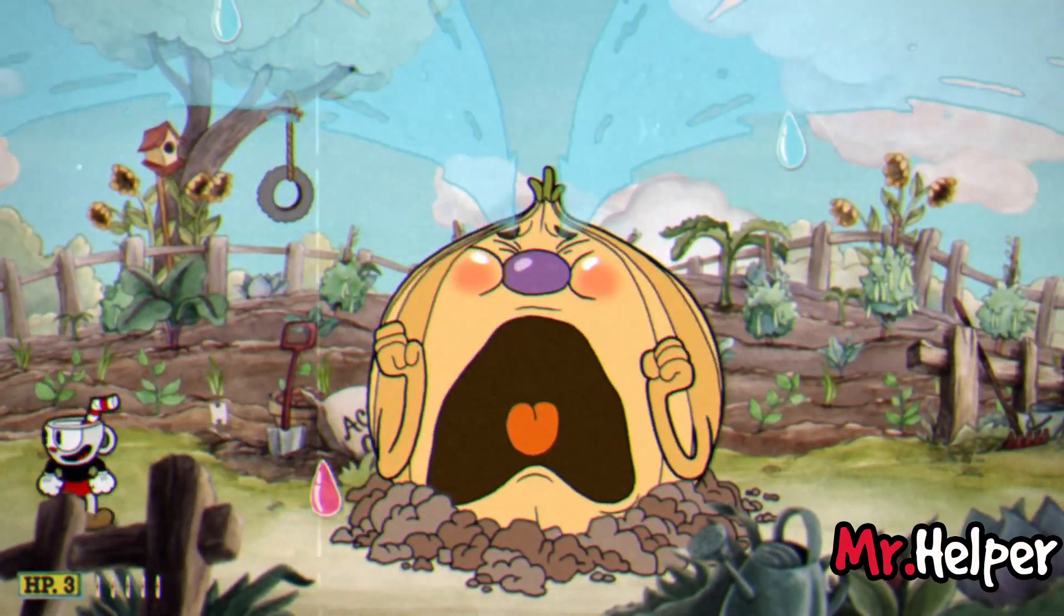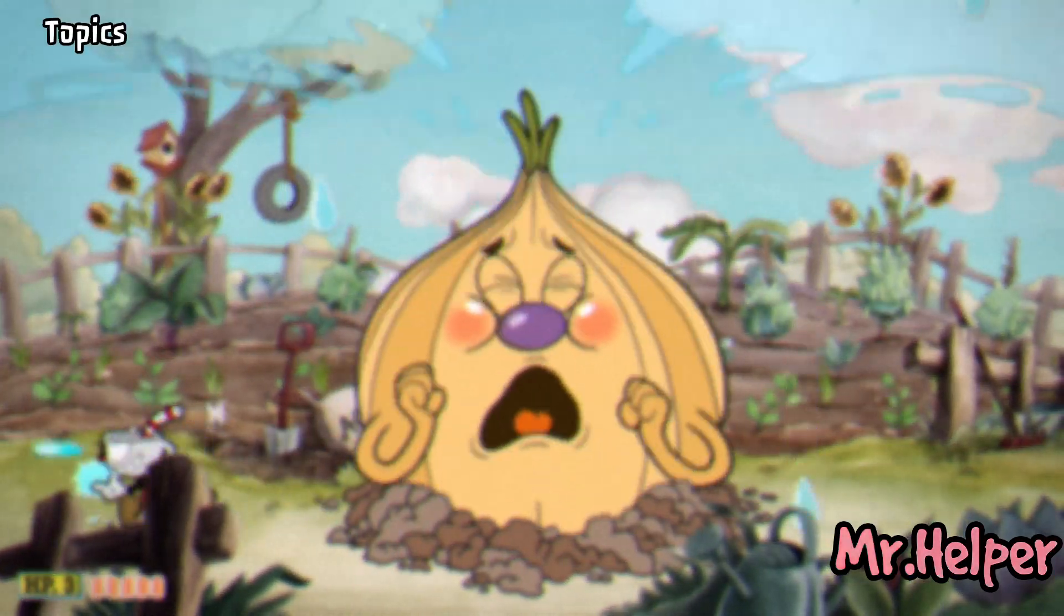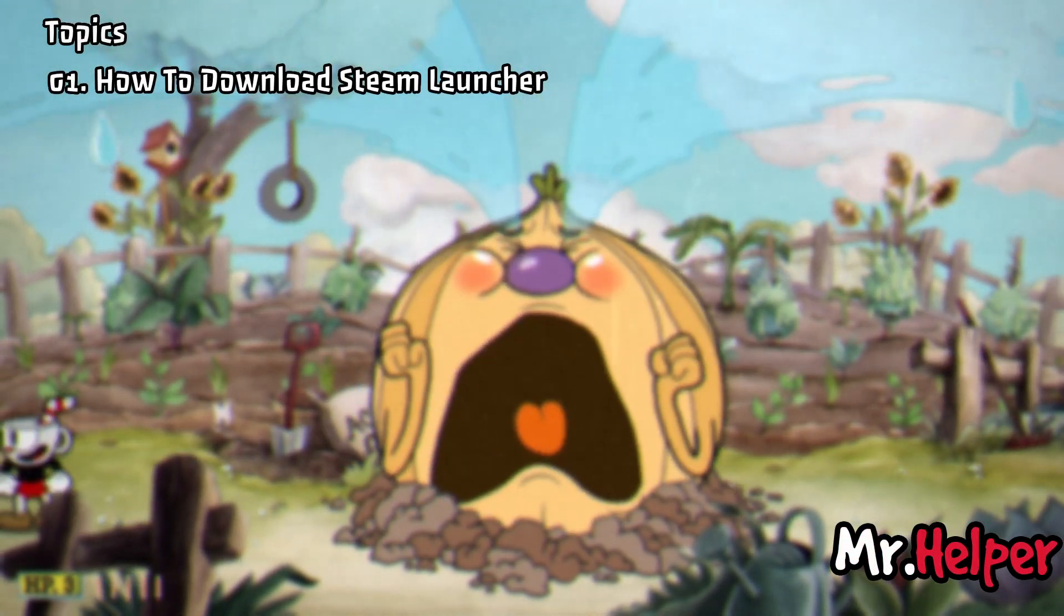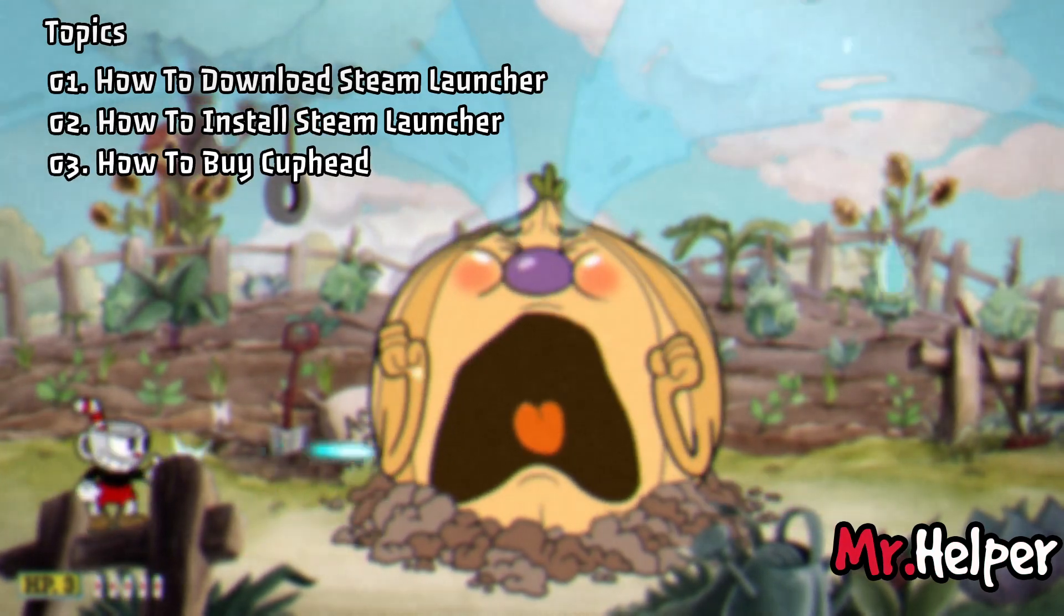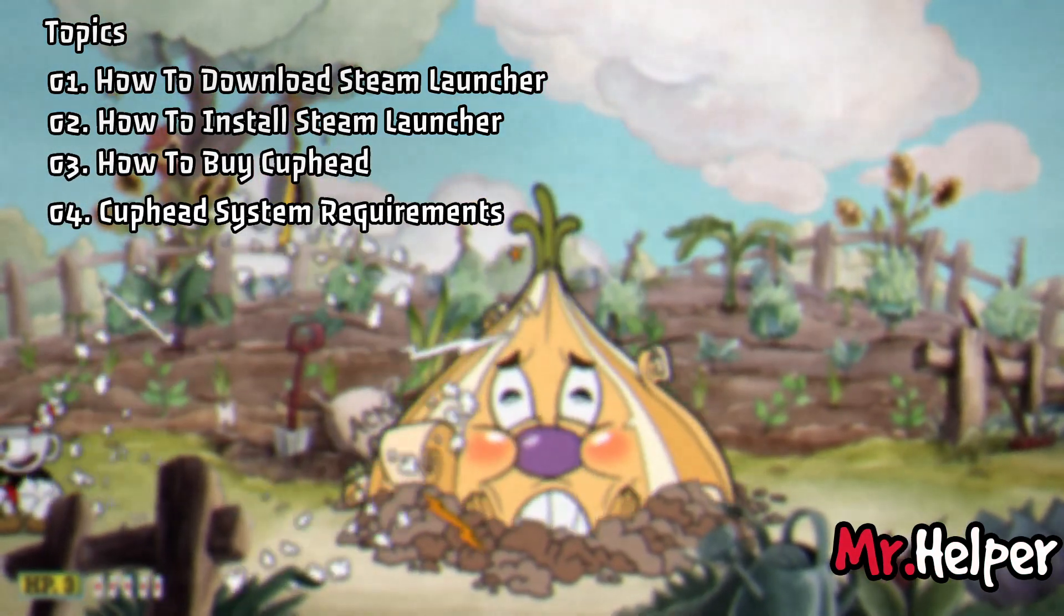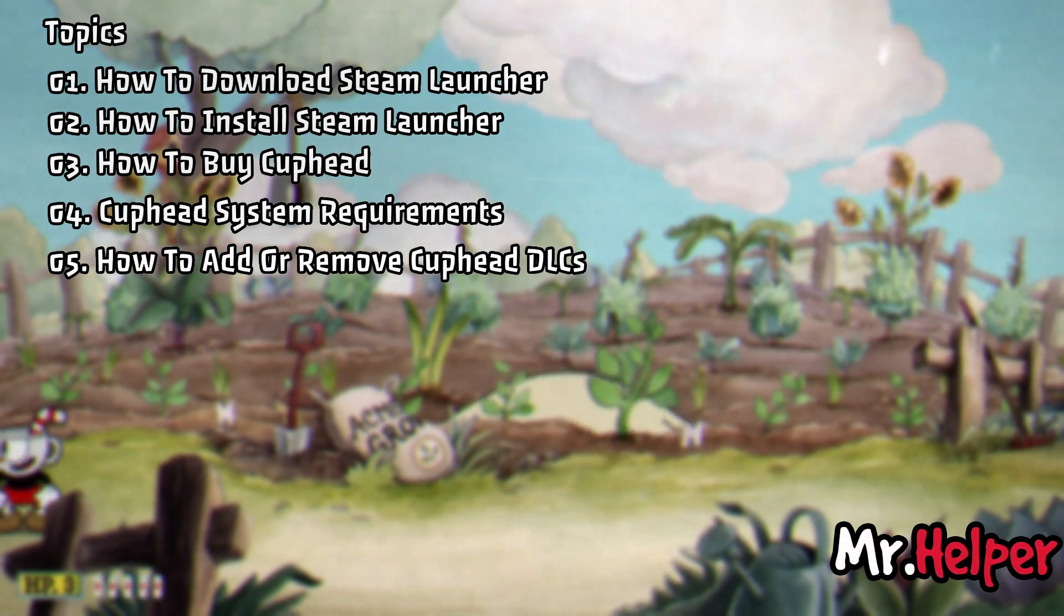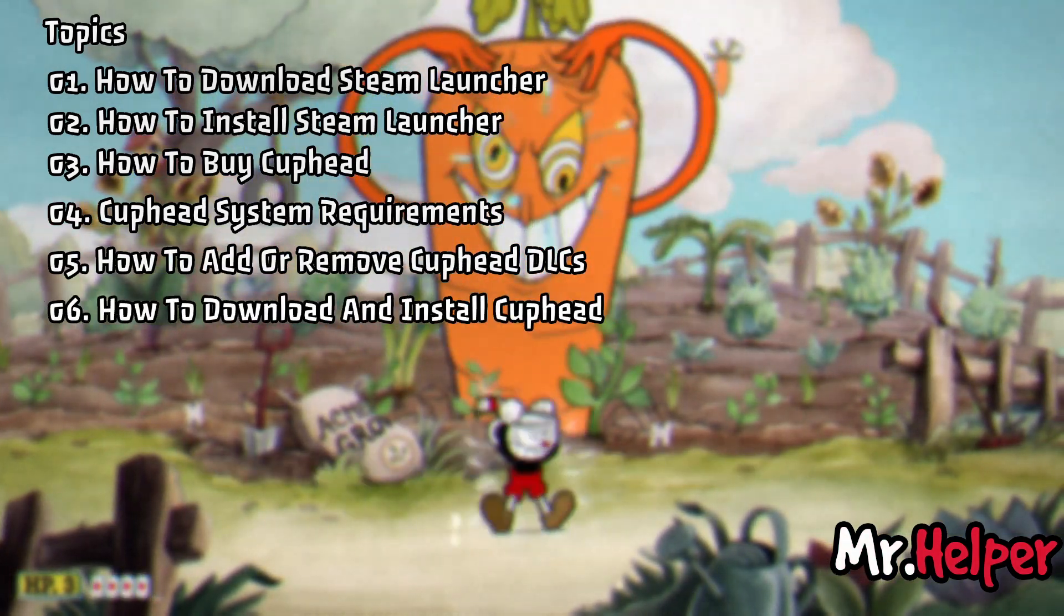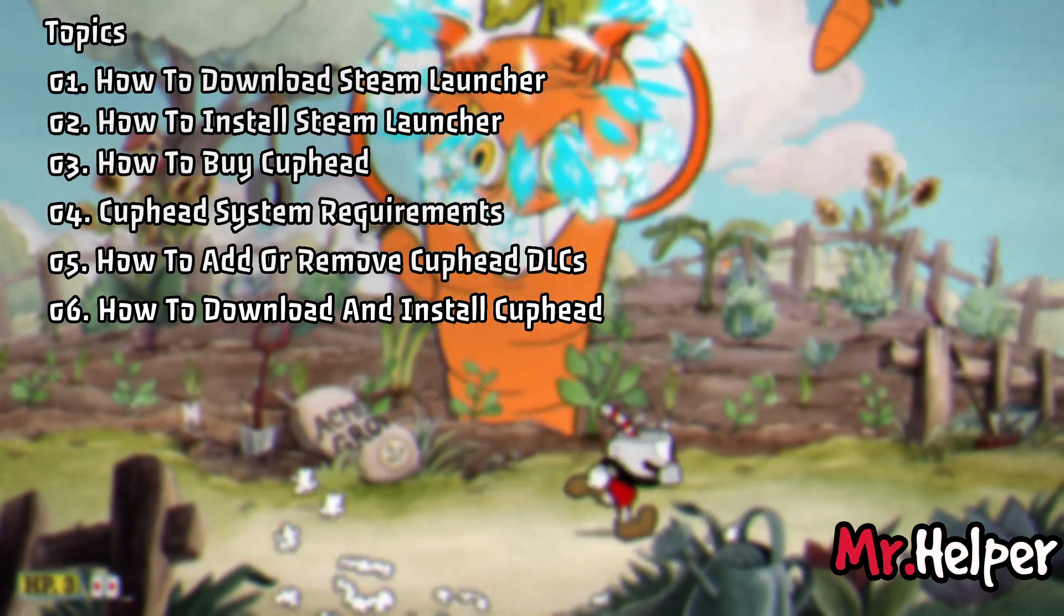Here are the topics that I will cover: Number 1, How to download Steam Launcher. Number 2, How to install Steam Launcher. Number 3, How to buy Cuphead. Number 4, Cuphead System Requirement. Number 5, How to add or remove Cuphead DLCs. Number 6, How to download and install Cuphead.